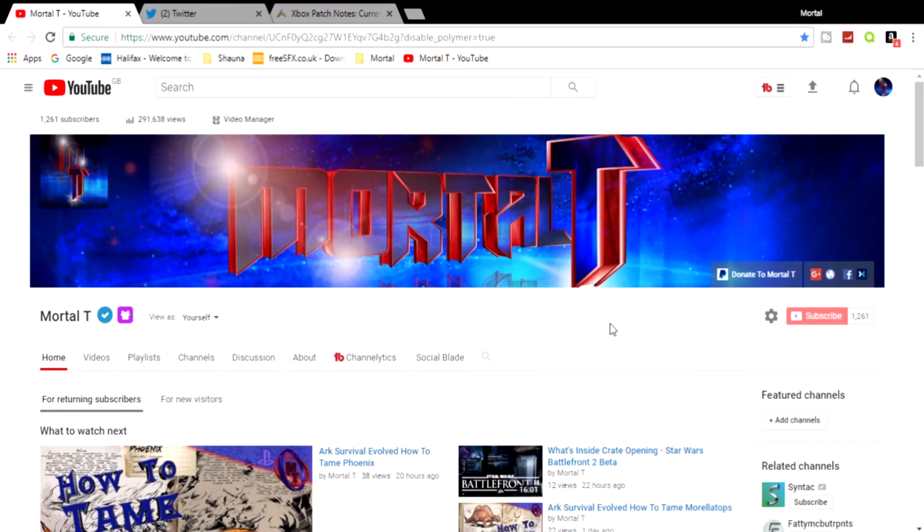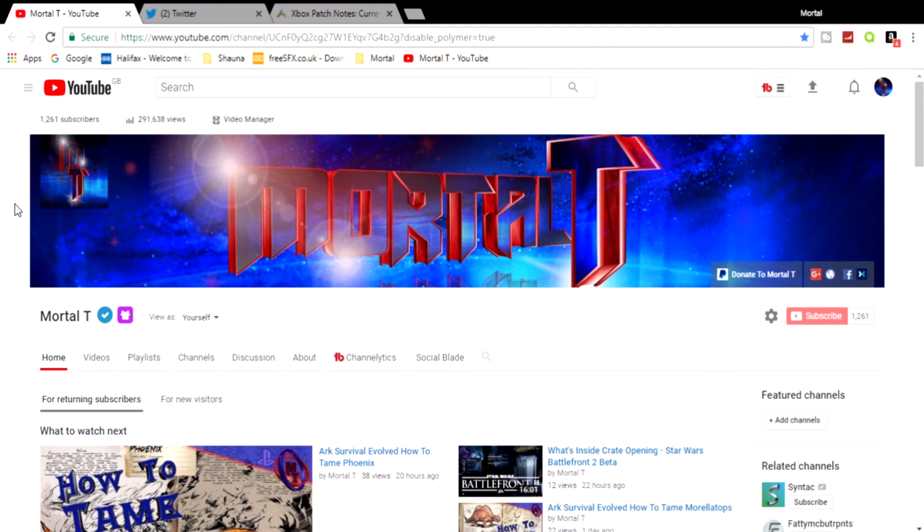And if you haven't already don't forget to click that subscribe button. And if you don't mind Mortals, if you have liked the video and you're finding it informative, don't forget to show the like button who is boss by punching it in the face. And as always don't forget to share it with your family and your friends around the world. That is it. I, MortalT, and I am out.